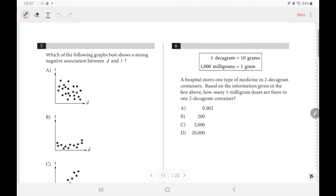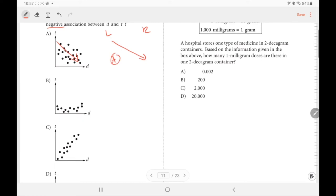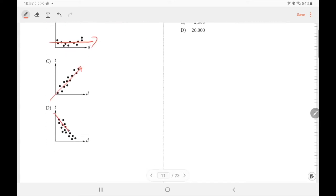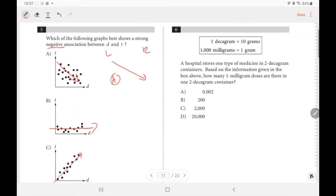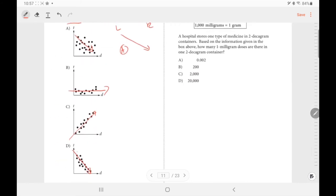Number 5 asks which graph shows a strong negative association between P and T. Negative means the graph goes down from left to right. Checking options: A is negative but not strong; B is more like a constant; C is positive (increasing); D is also negative and much stronger than A because the data points are closer together. Our answer is letter D.